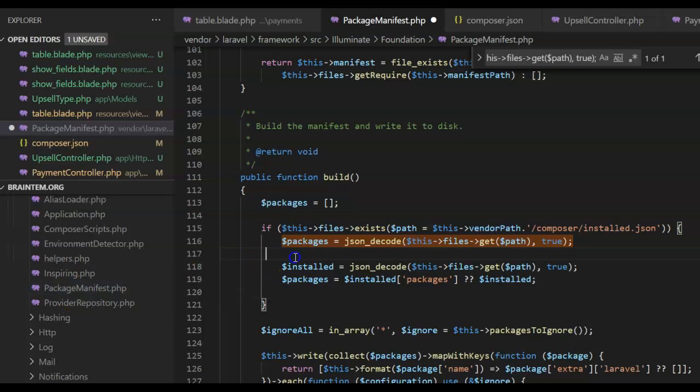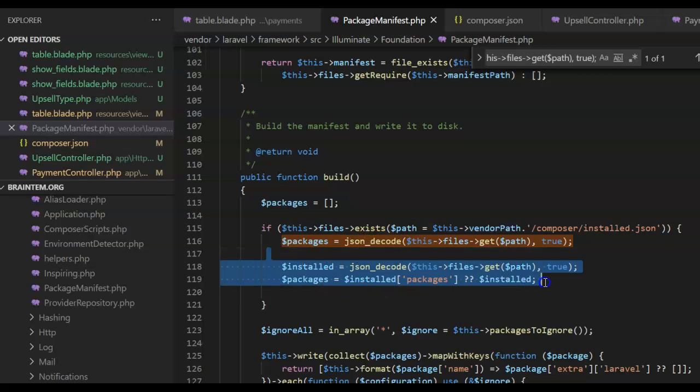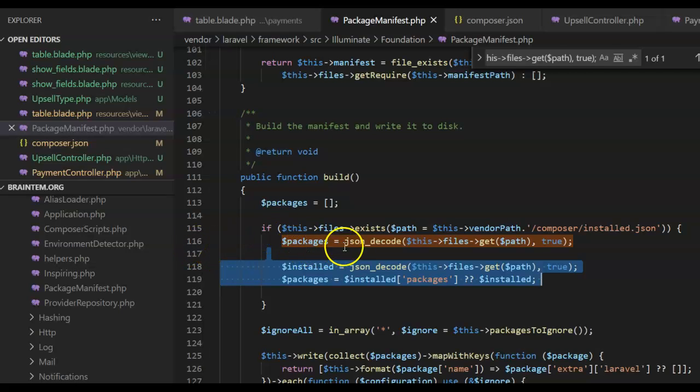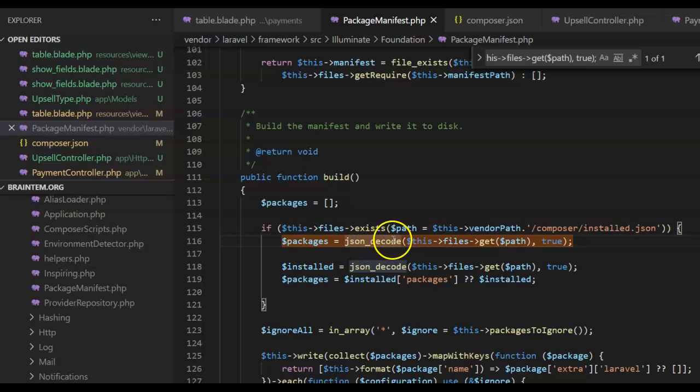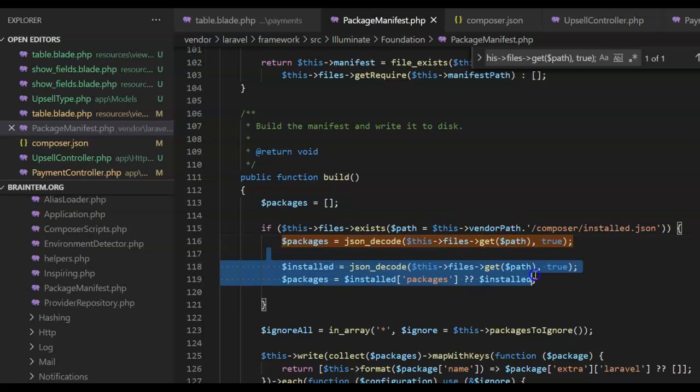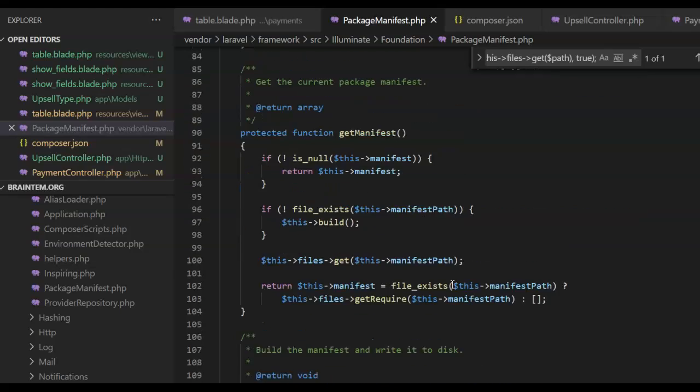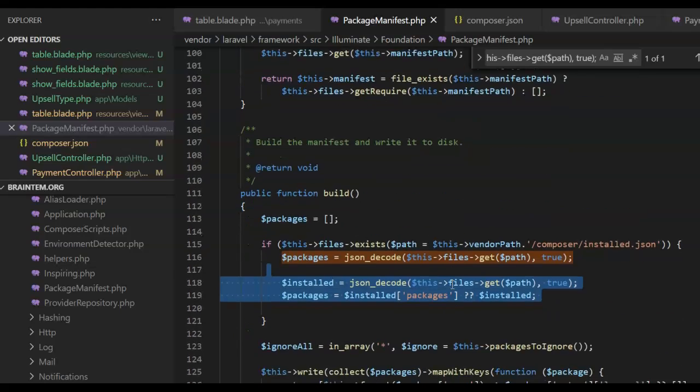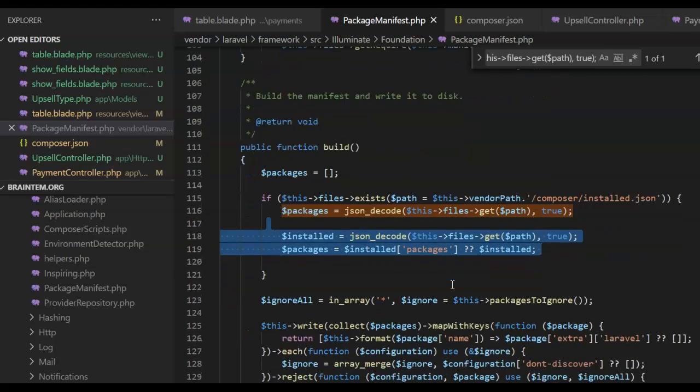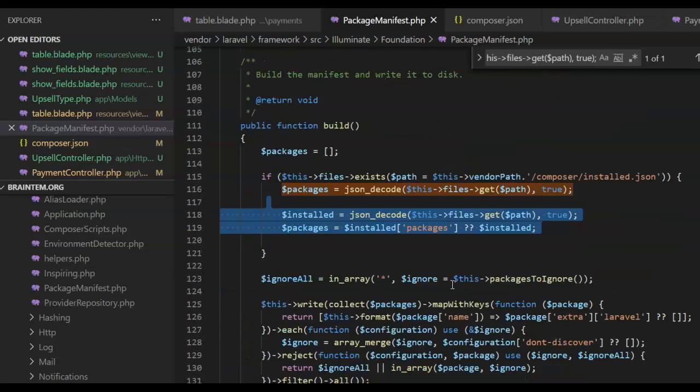So in PackageManifest you add these two lines. You find the line - mine is at line 116 - where you have a build function with this json_encode/decode, whatever. You add these two lines. These are the two lines I just added.